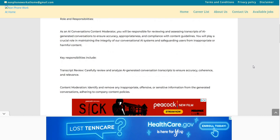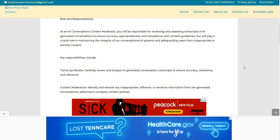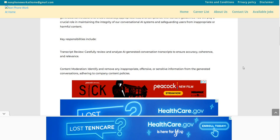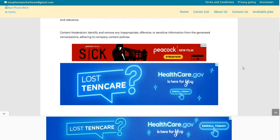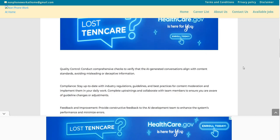Now, the key responsibilities include transcript review. Carefully review and analyze AI-generated conversation transcripts to ensure accuracy, coherence, and relevance. Content moderation. You will identify and remove any inappropriate, offensive, or sensitive info from the generated conversations adhering to company content policy. Quality control. Conduct comprehensive checks to verify that the AI-generated conversations align with content standards, avoiding misleading or deceptive information.